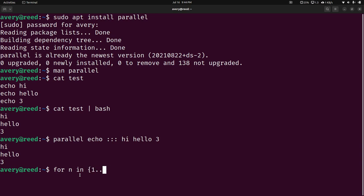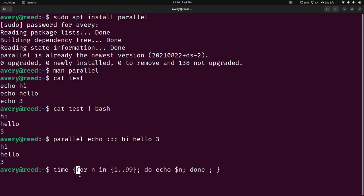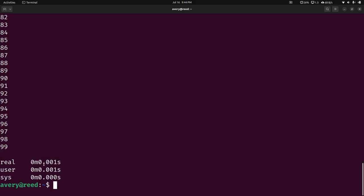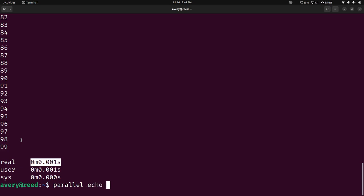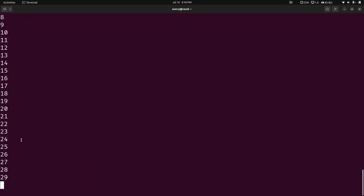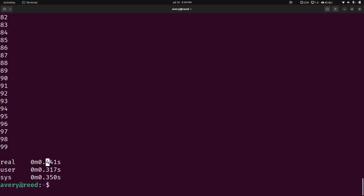One example is you can do a for loop. Let's just loop 1 to 99 and print it out. Let's cast that in time. As you can see, it was .001 seconds. It was super fast. And of course, as you get more, it's going to take a little bit longer.